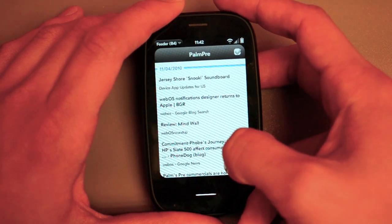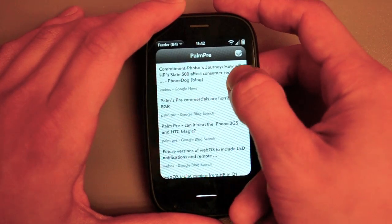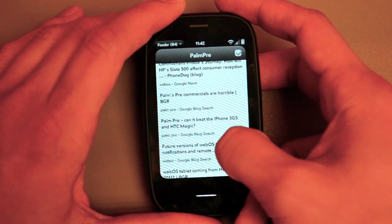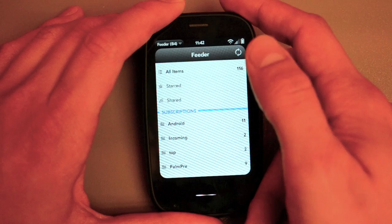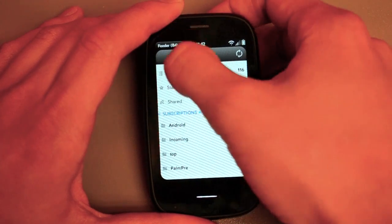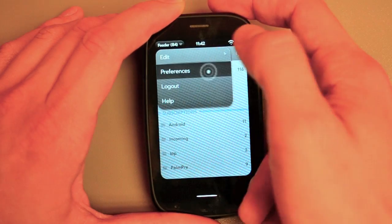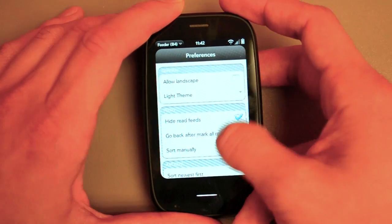...it jumps straight to the article view instead of jumping, having to jump through the sites and then the article view.